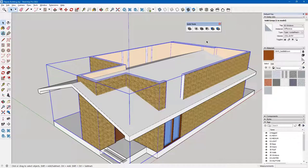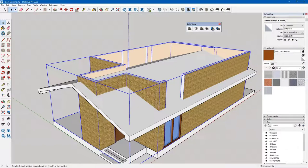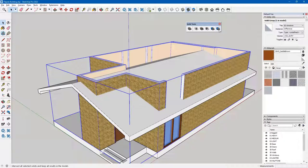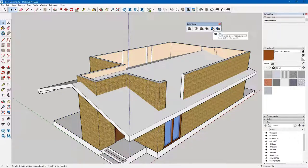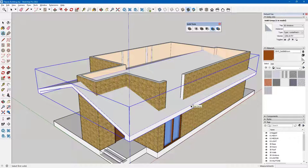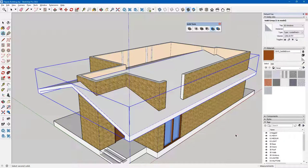What I'd like to do is select one of the solid tools to continue editing my walls. It's not going to be subtract because I want to keep both my roof and walls. There's trim — it trims the first solid against the second and keeps both in the model. And there's split, which intersects all solids and keeps all results. I'll begin with trim. I click on trim, pick the roof as solid number one, then pick my walls as the second solid. Something happened — I'll tap my space bar and click off.